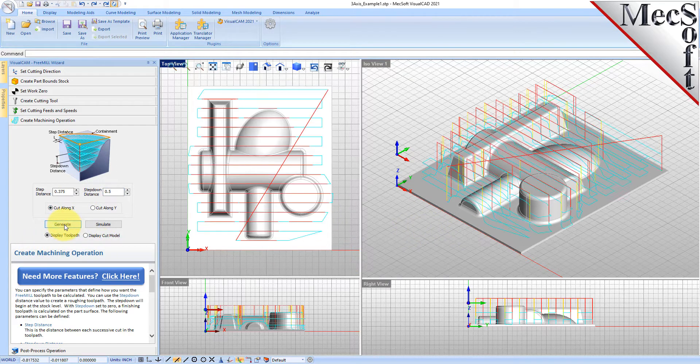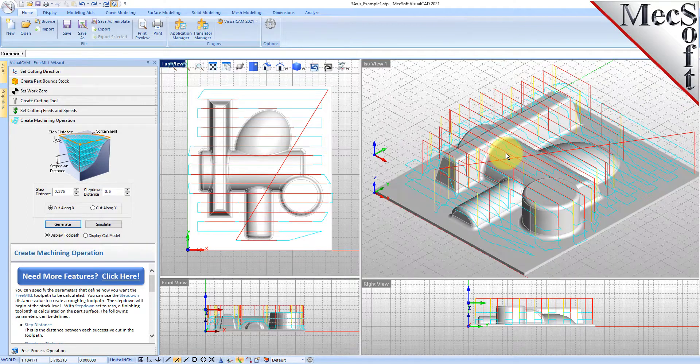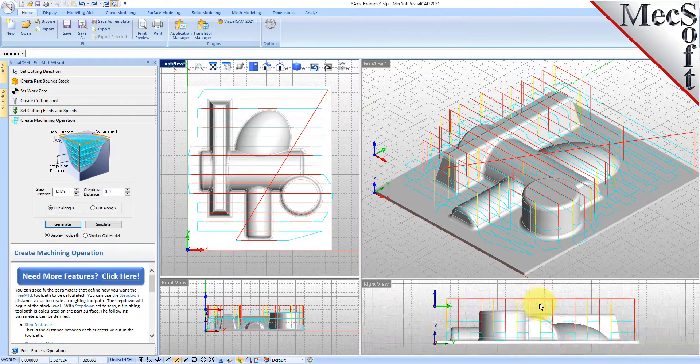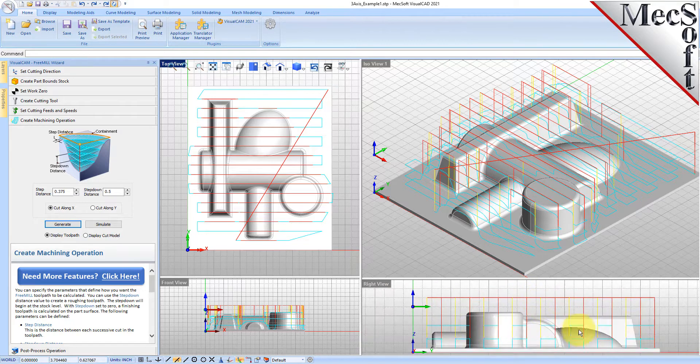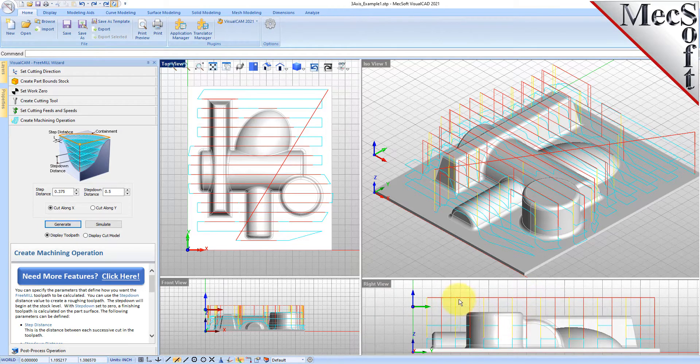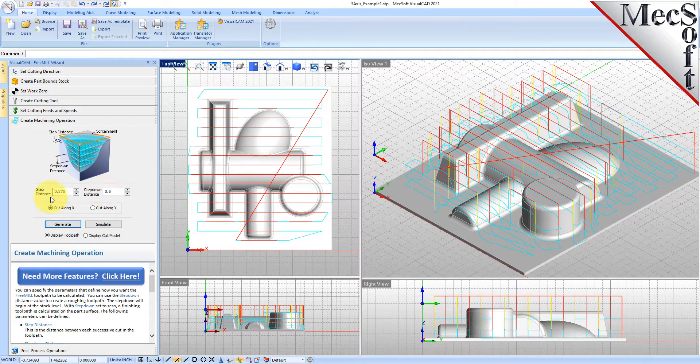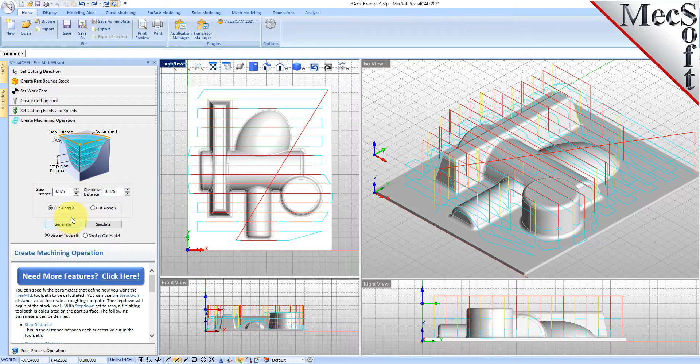Here is our roughing toolpath in levels, as you can see the levels over here. That looks like to be a little bit much, so let's decrease this step down to 375 and let's decrease the step distance to 225 and then generate that.